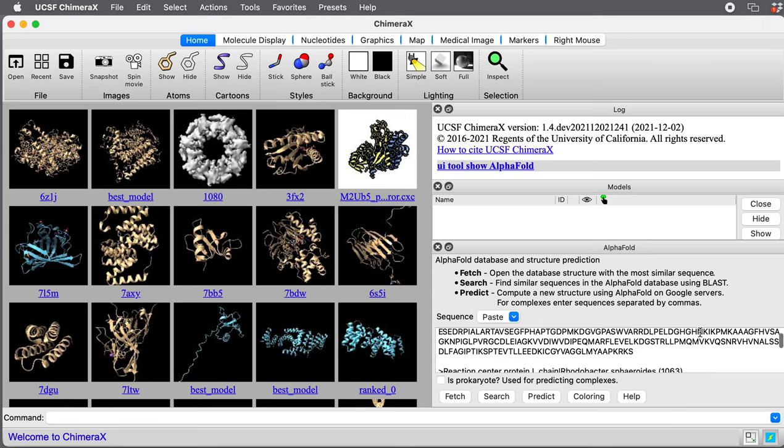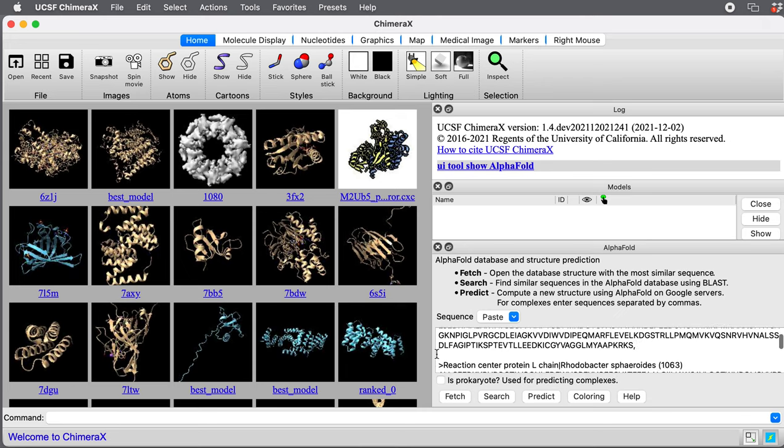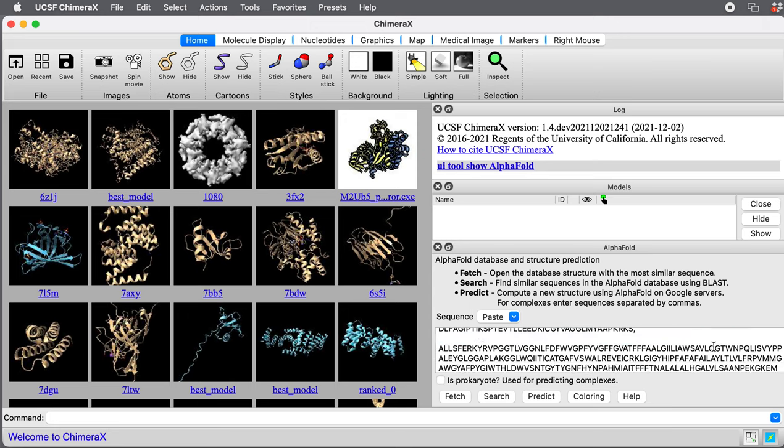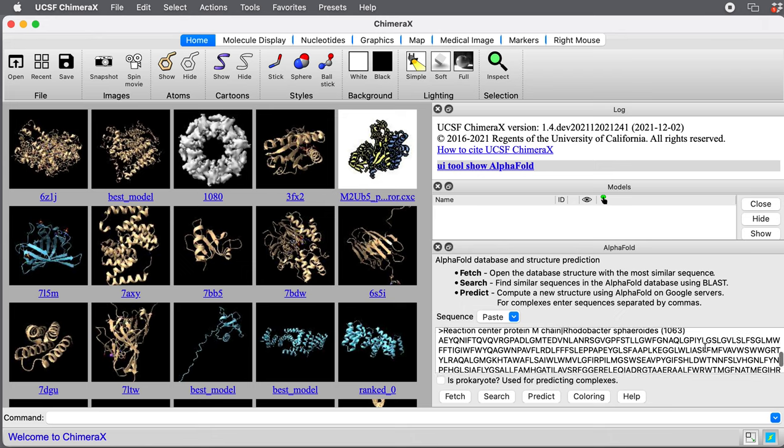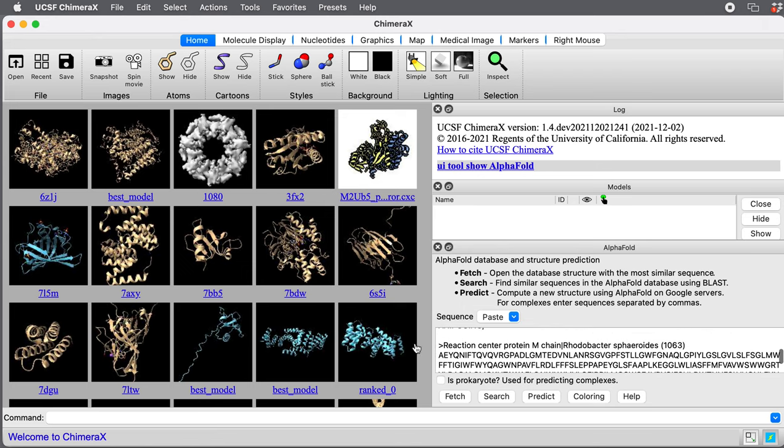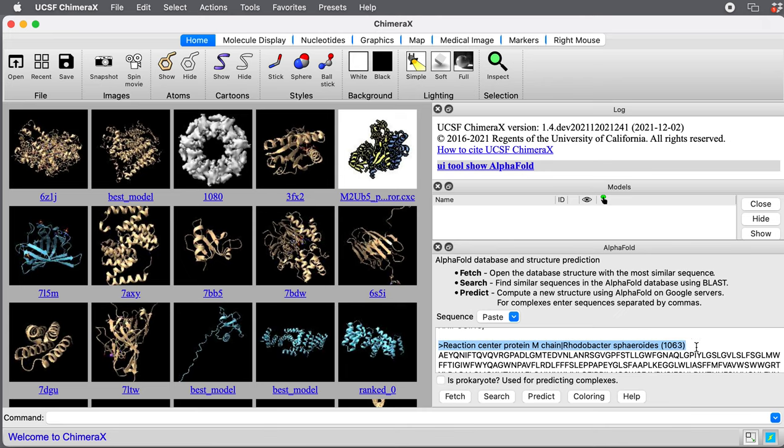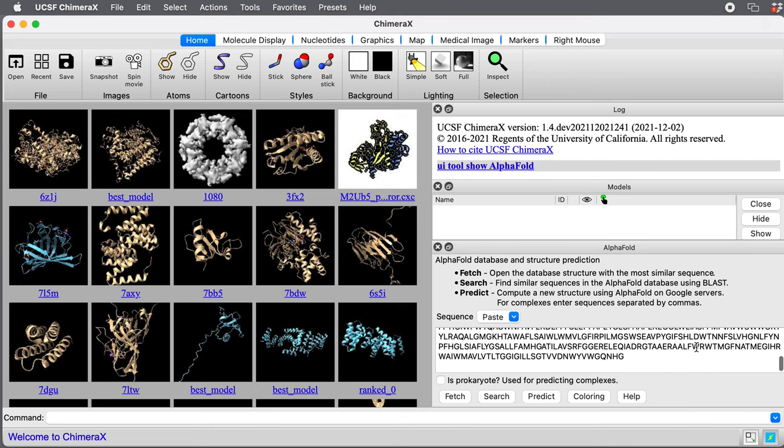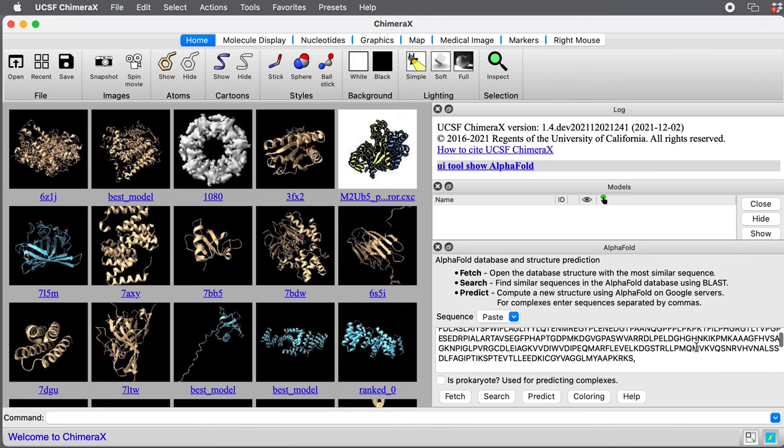The sequences should be separated by commas. The white space, the blank lines don't matter. We can have blank lines or not. Delete those header lines describing each sequence and put in commas. We've got the sequences of our three proteins pasted in.